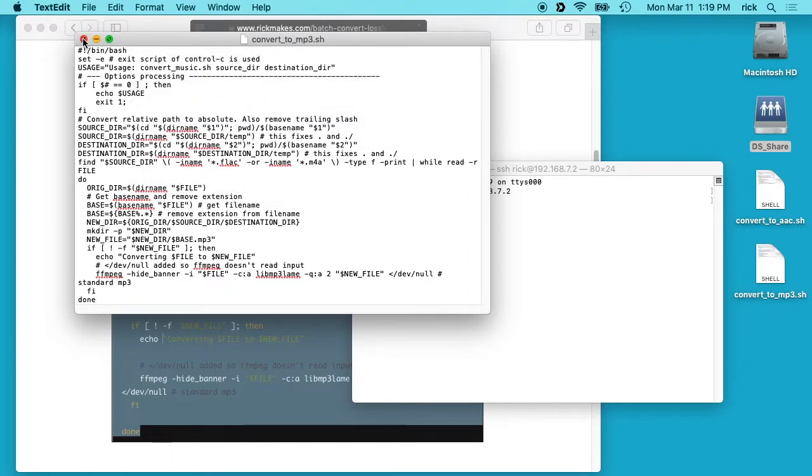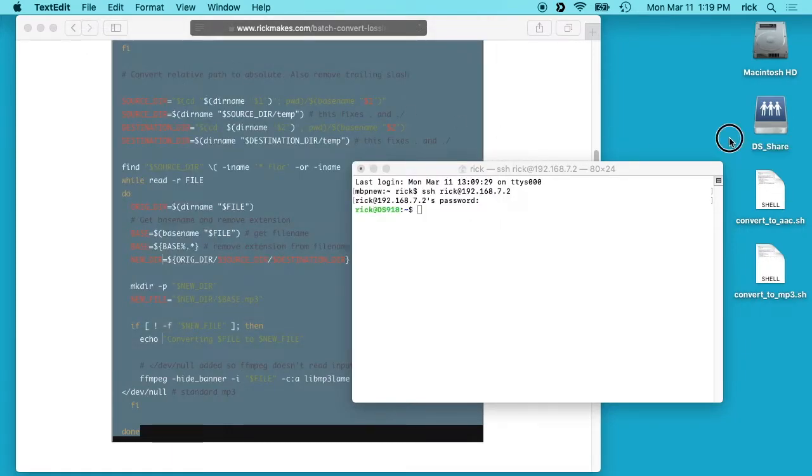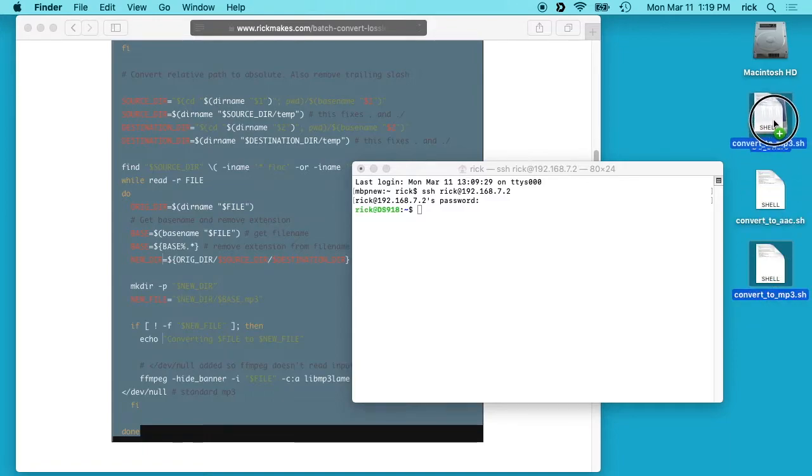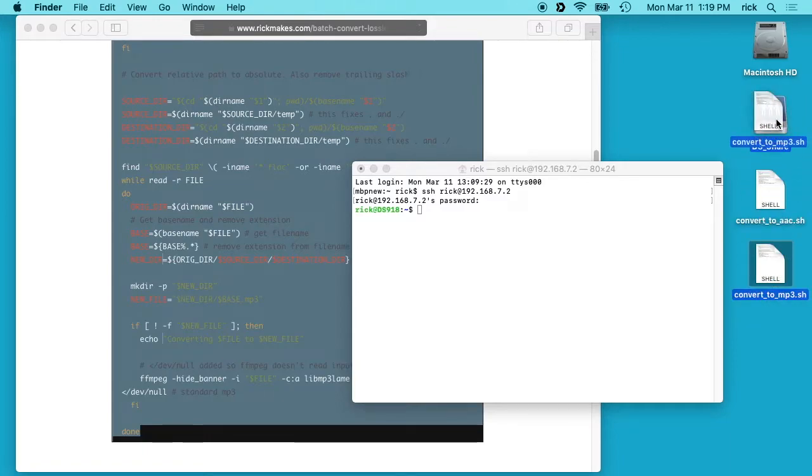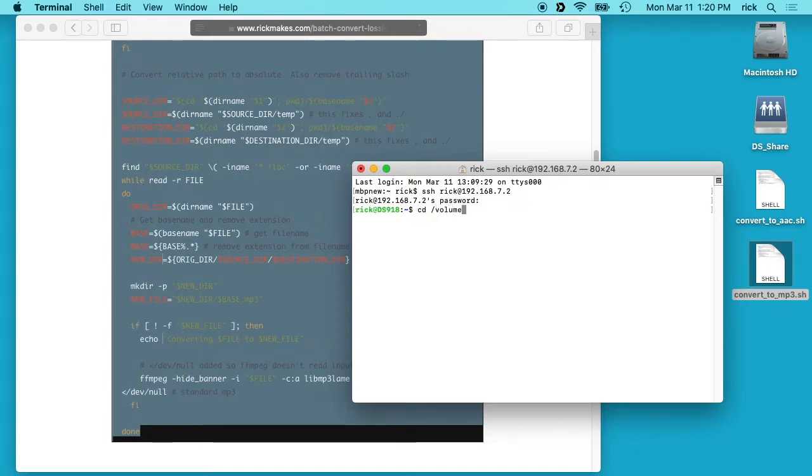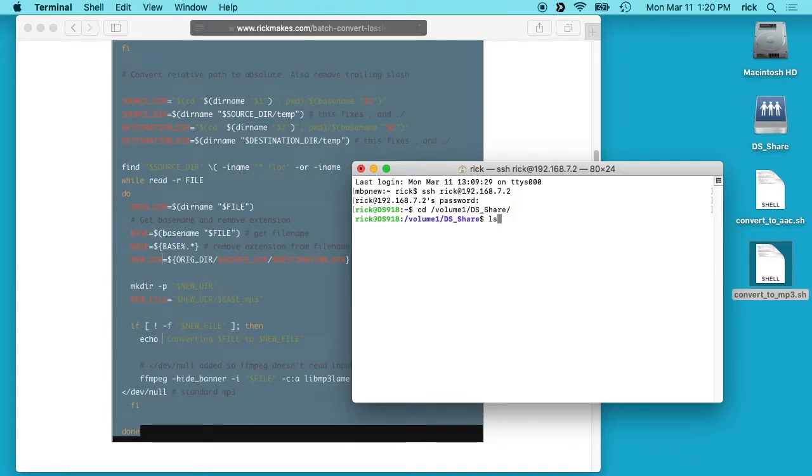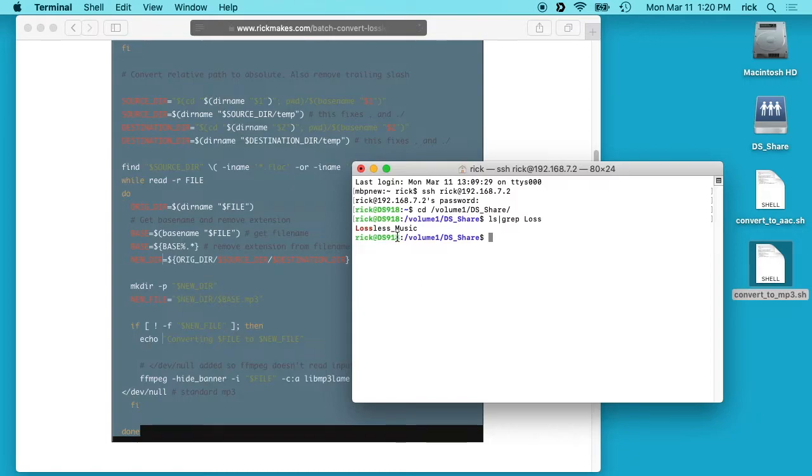Then I close this out and save that on my desktop. Now I can drag this onto my DS share. On the terminal here I can type cd space forward slash volume one, and you may have a different volume number, then forward slash DS_share. Then if I look in here, I'll type ls pipe grep loss. You'll see I have this lossless music directory.